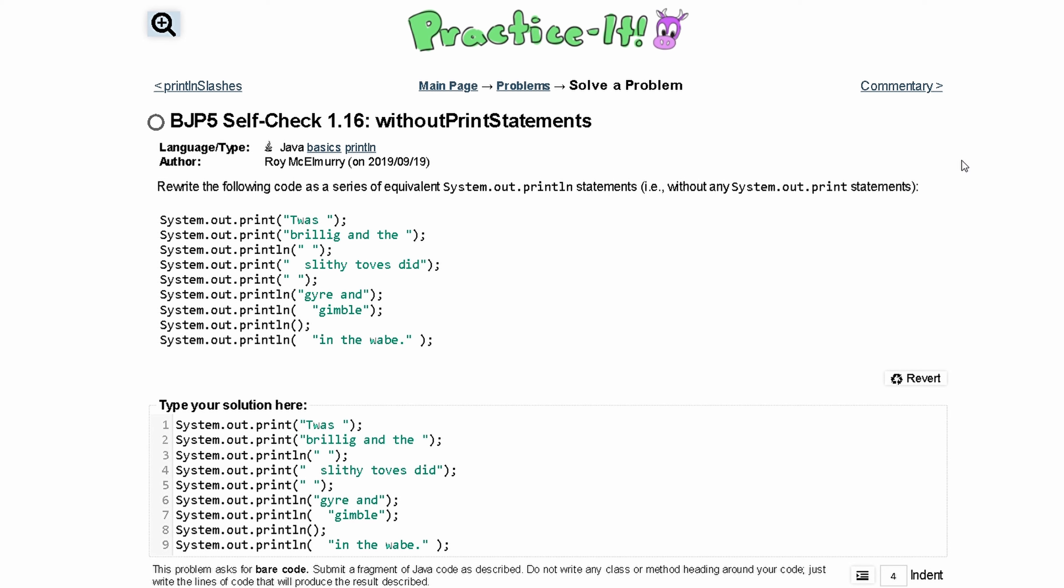In practice at self-check 1.16, without print statements, we are asked to rewrite the following code as a series of equivalent system.out.println statements without any system.out.print statements.